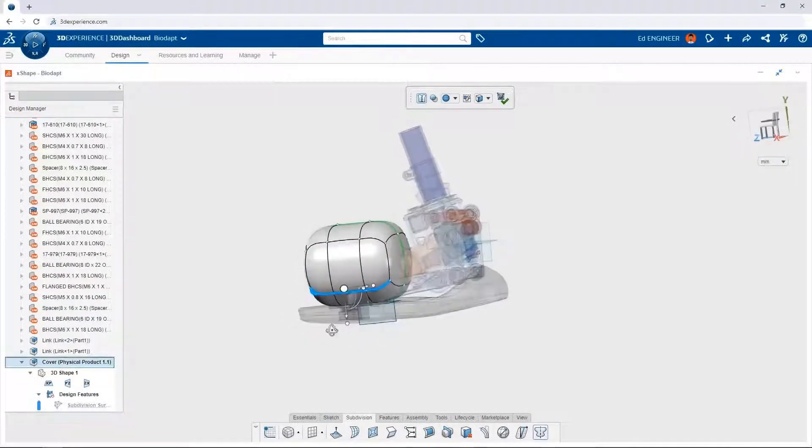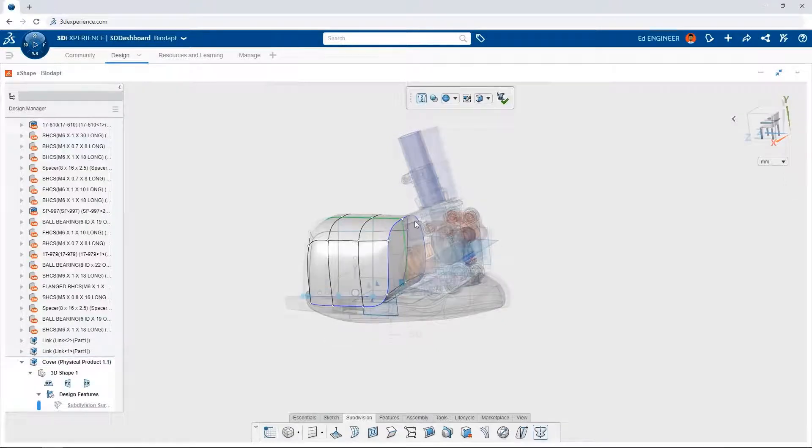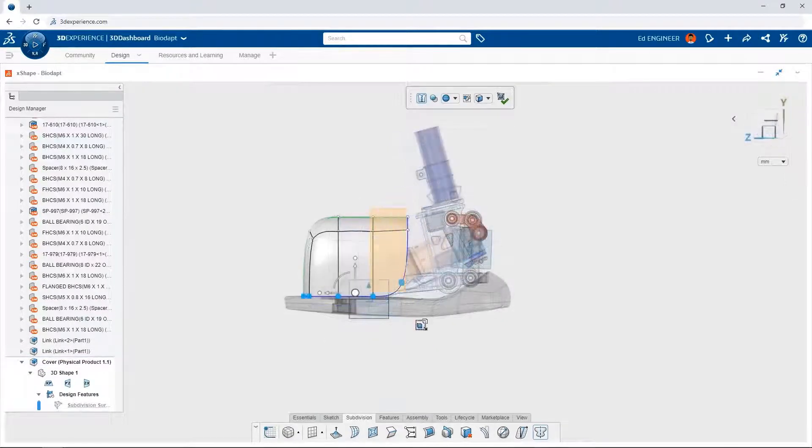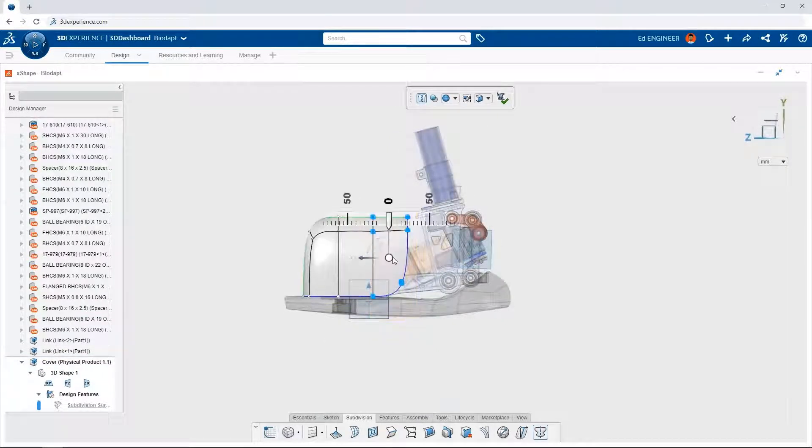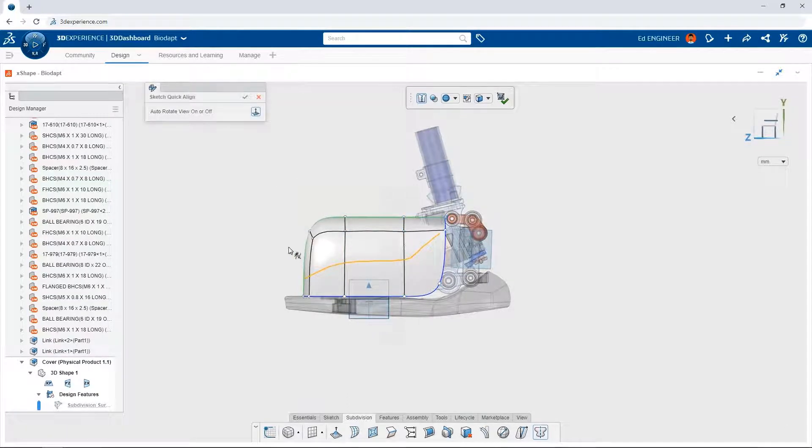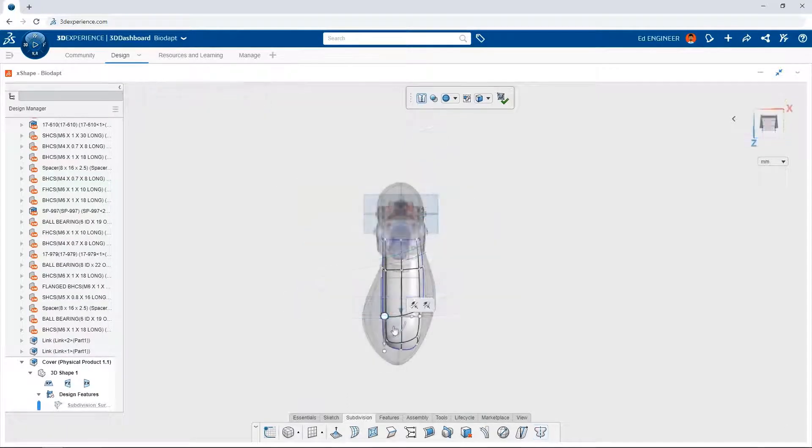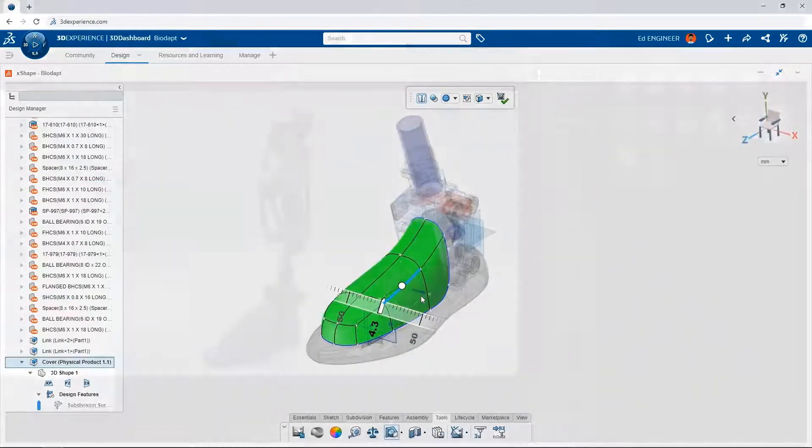Customers demand great-looking products. Take advantage of subdivision modeling in the browser with 3DEXPERIENCE SOLIDWORKS to create complex shapes that would be difficult to design using traditional 3D CAD methods. Just push and pull in the virtual clay environment to instantly see your product take shape.